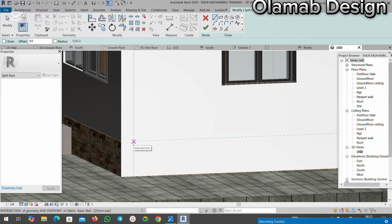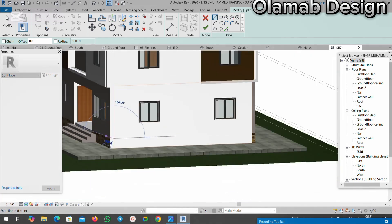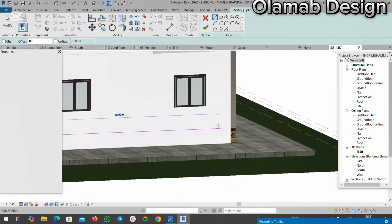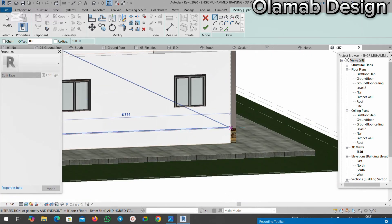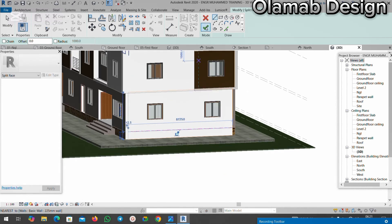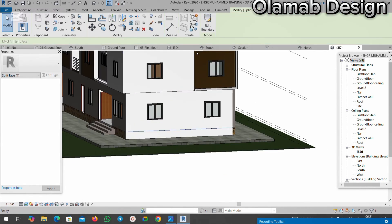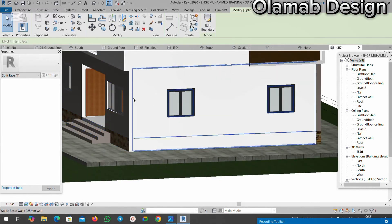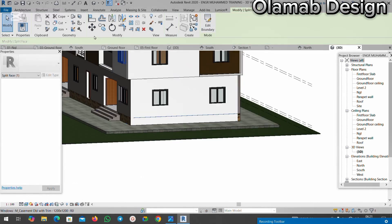I'll trace from here and take it to this point, then finish it. Now let me use the Paint tool so you can see what I mean — if I choose Paint...